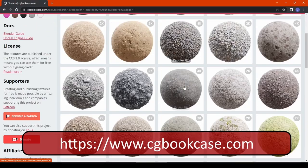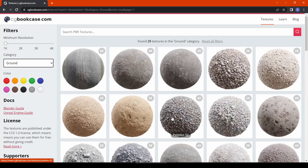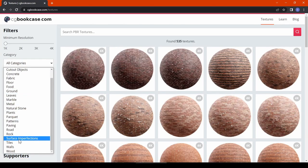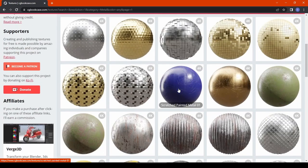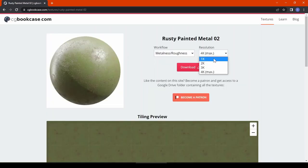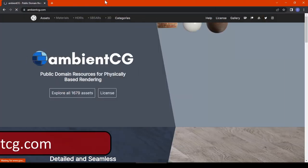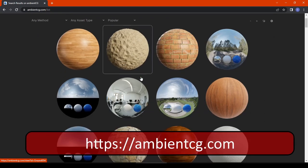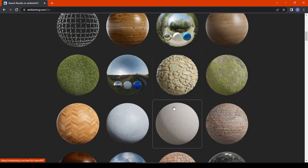The next is cgbookcase.com — very famous, very high quality, and a really big collection of textures. The texture quality and resolution are very nice, and you can download up to 4K with no login or sign in required. Definitely a very nice option for PBR texturing.